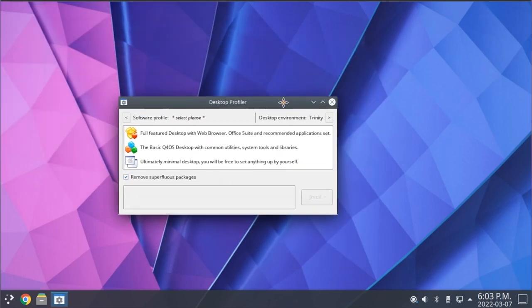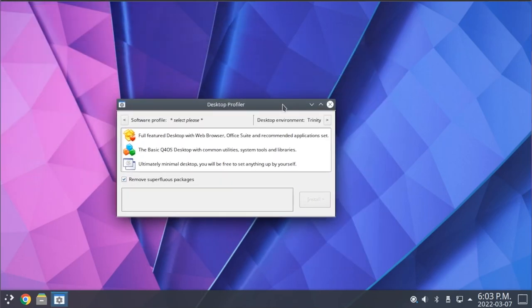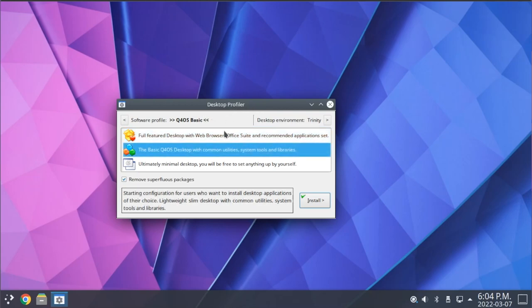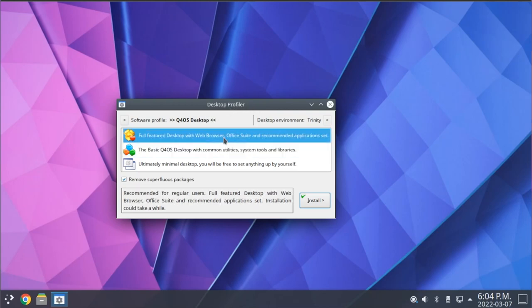This is a unique utility that allows you to customize which programs are installed with Q4OS by default. It has a few presets here that allow you to customize your desktop experience based on what you're looking to use Q4OS for. For example, we have the full-featured desktop here, which installs everything that you would expect.